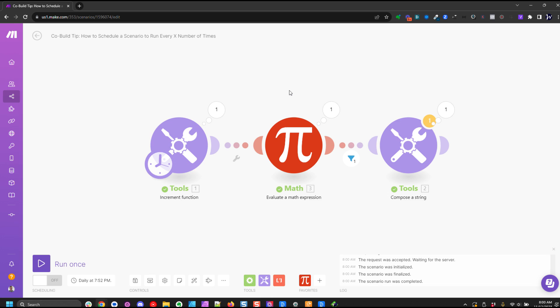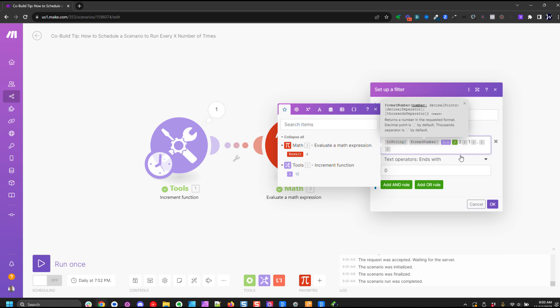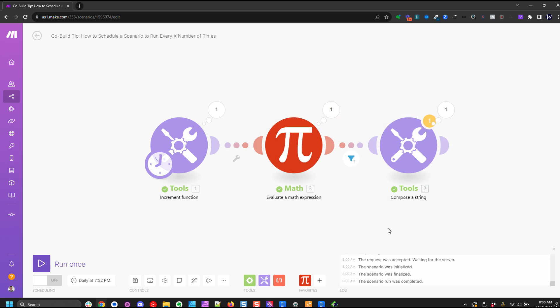So this will work for any interval. And the difference here is when you set up your filter, this 3 right here is what I'm using. If you want this to run every five days or every 12 days or every 17 days, you would put that number there. And so this is just going to run and it's going to do that math. And it's only going to pass when it is a even increment of 17, for example, and that it runs only when equals a whole number. That is how you schedule a scenario to run every X number of times.